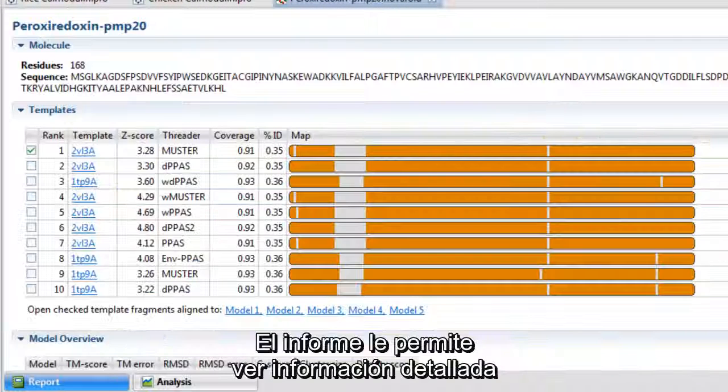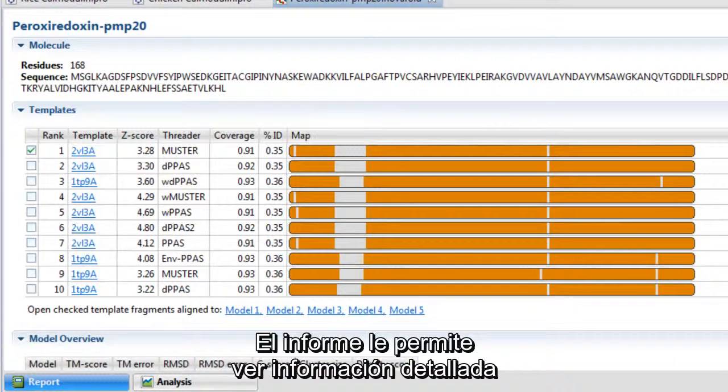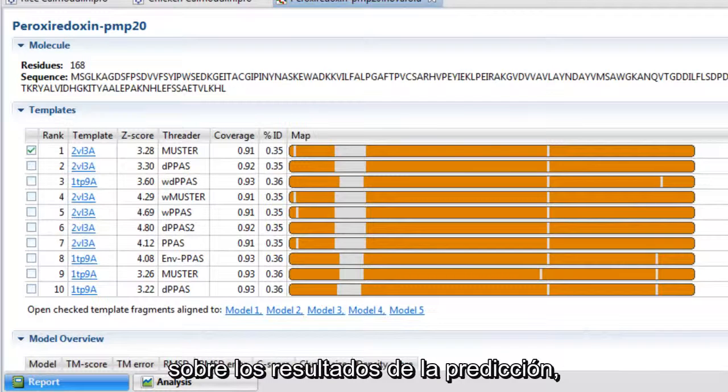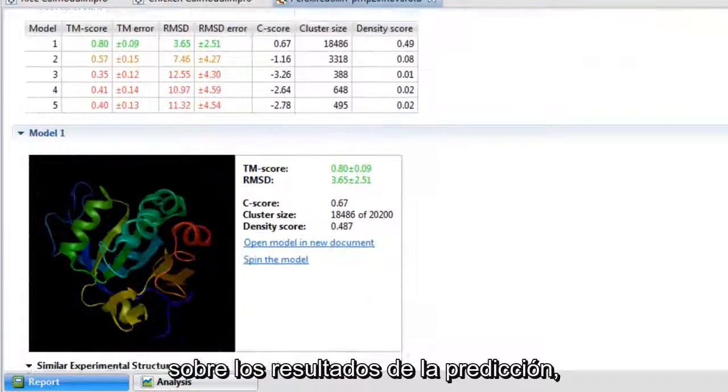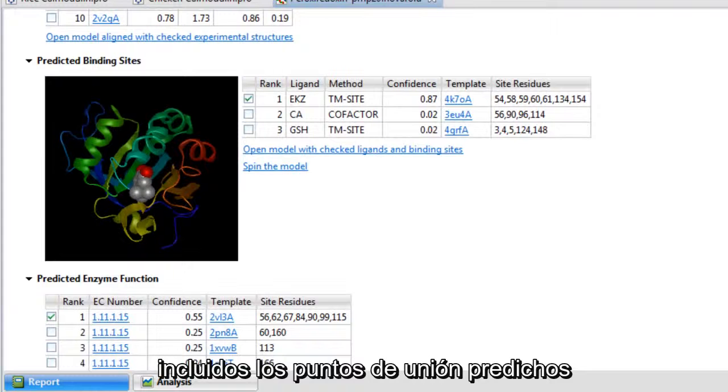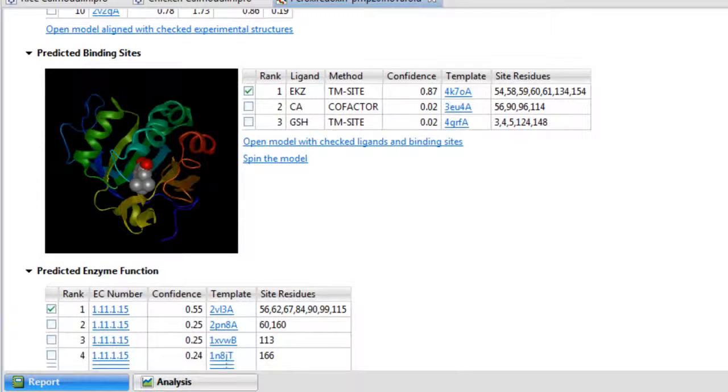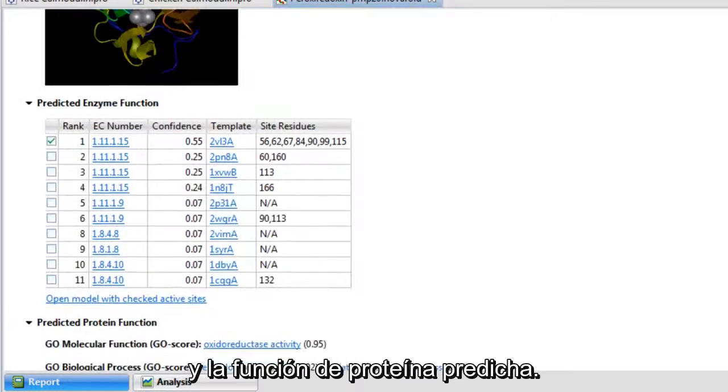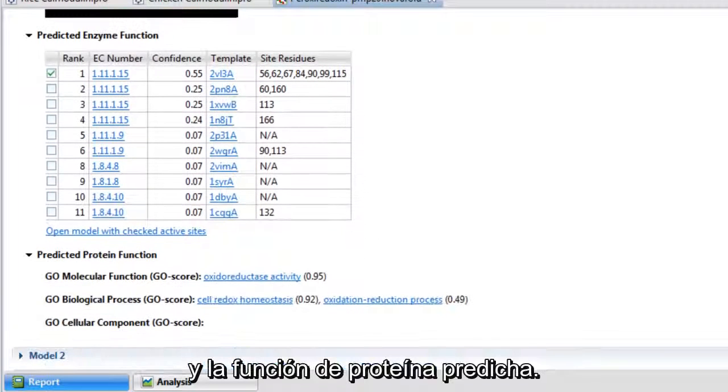The report allows you to view detailed information about your prediction results, including predicted binding sites and predicted protein function.